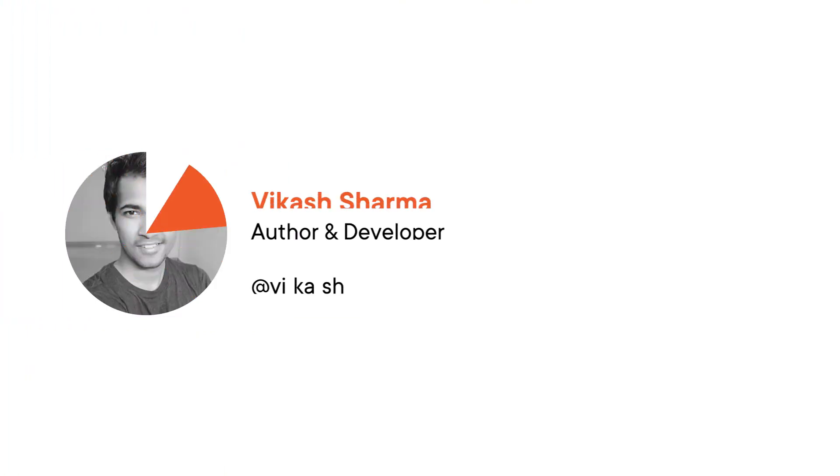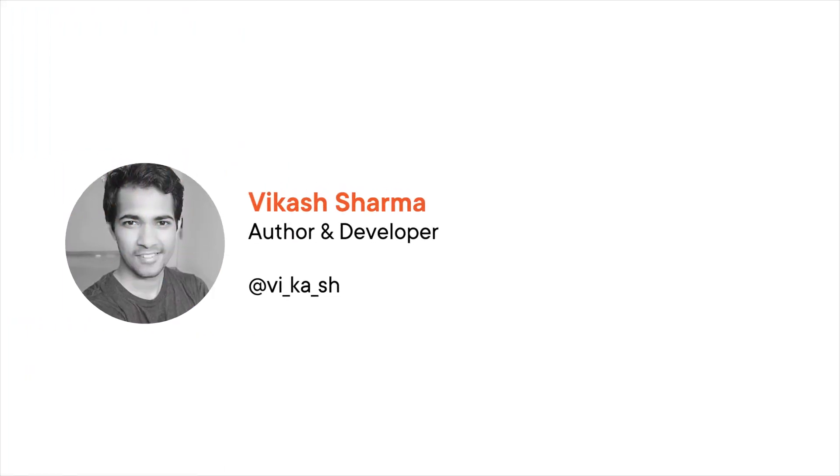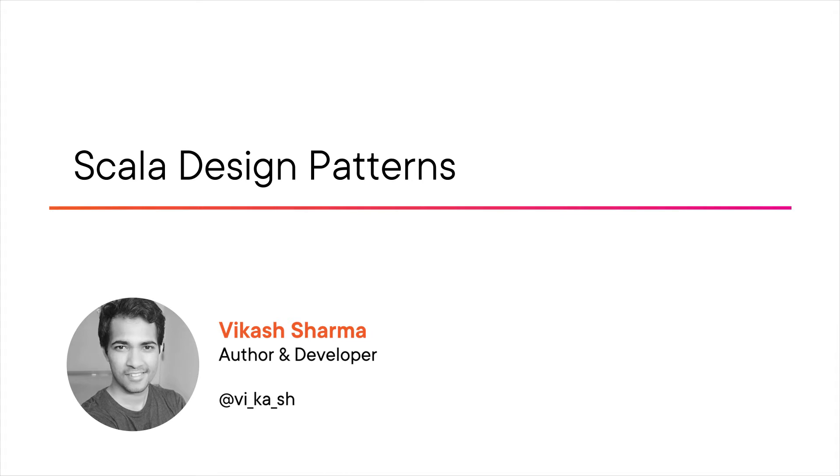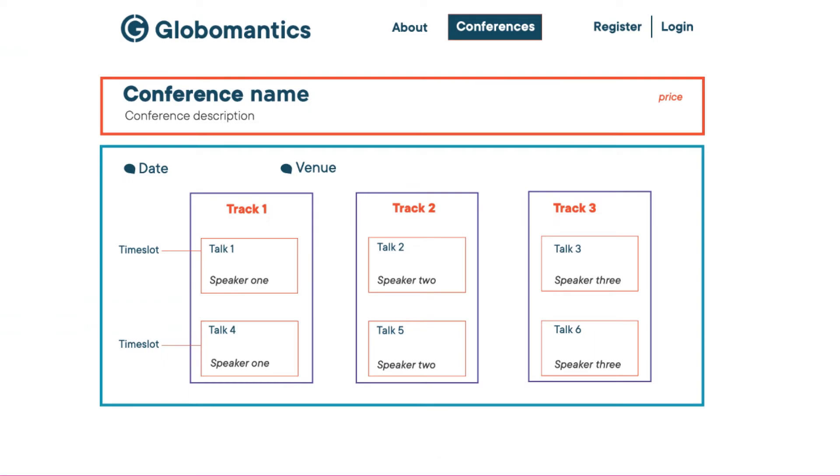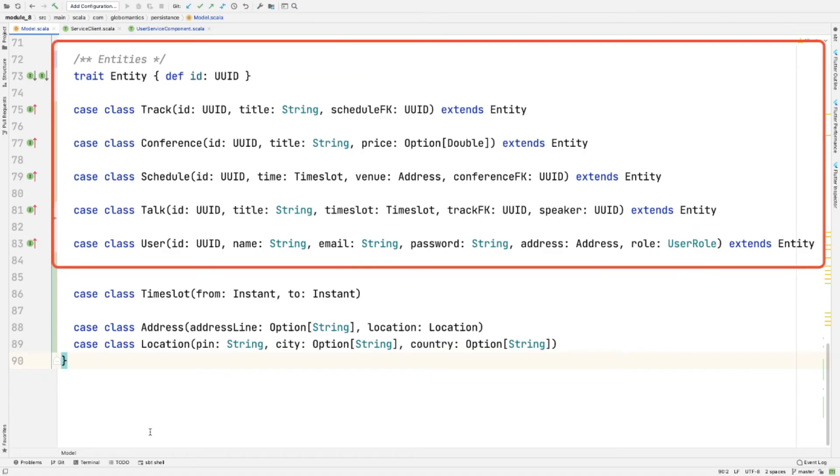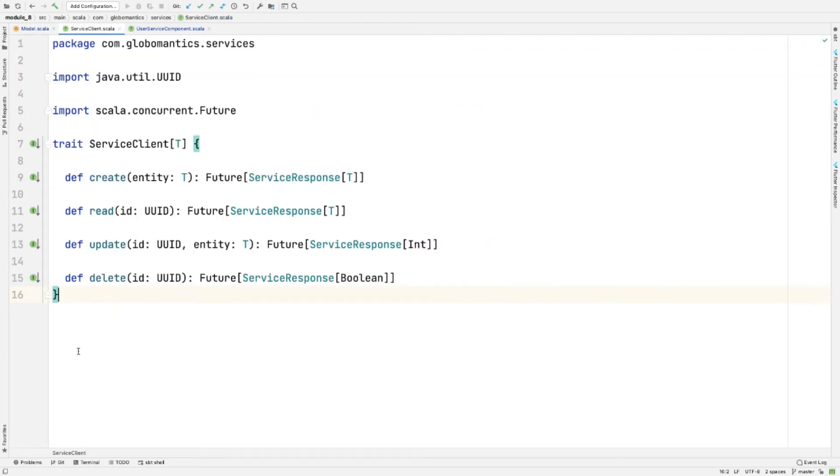Hi everyone, my name is Vikash and welcome to my course, Scala Design Patterns. I am an independent author and software developer. Scala is a general-purpose programming language which supports both object-oriented and functional programming with a static type system.